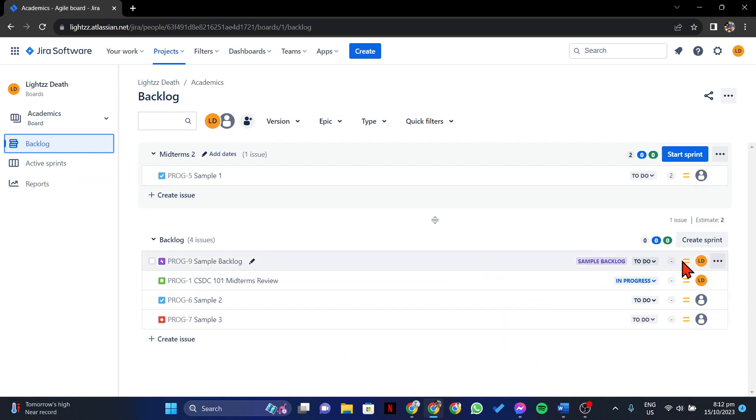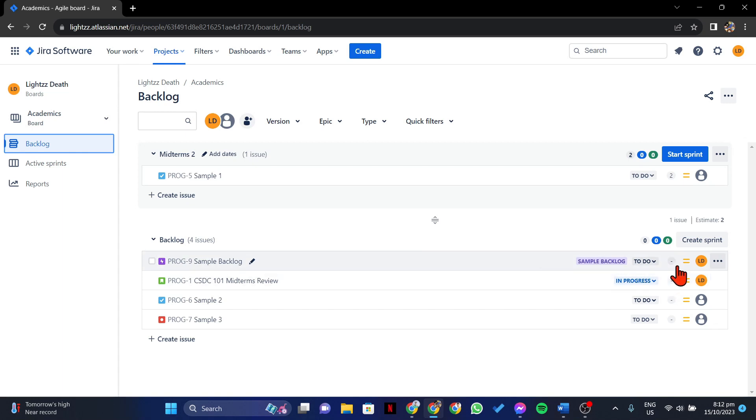In each issue, you will see this small gray box at the right side of each row, and this is where you will see the story points. Now, to add story points to this specific issue, simply click on this box.